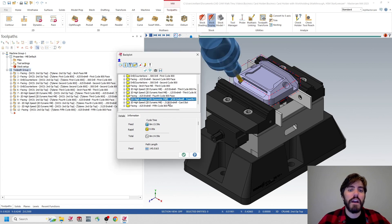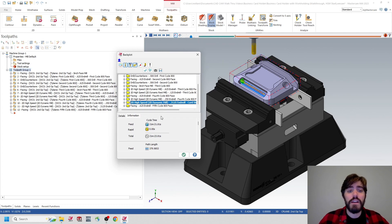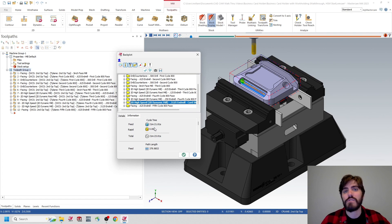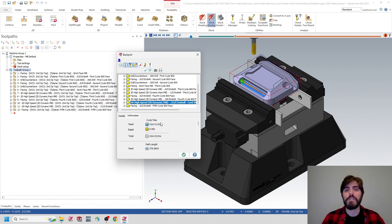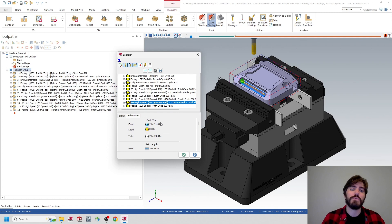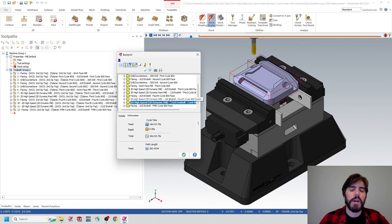I'm going to click on the toolpath right underneath it: 15 minutes and 53 seconds. So between these two toolpaths, it's taking up the bulk of the entire program. If I hold down the control key and select them both, I can see that it's 21 minutes and 21 seconds out of the entire 27-minute program. That's like 75% of the entire program dedicated to just those two toolpaths.